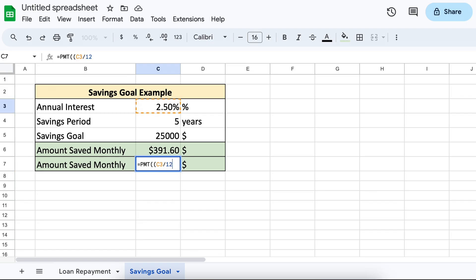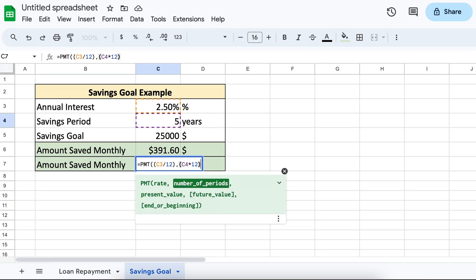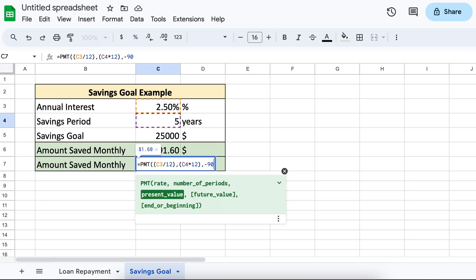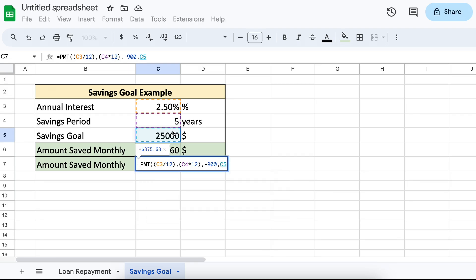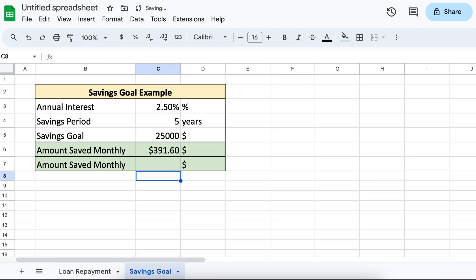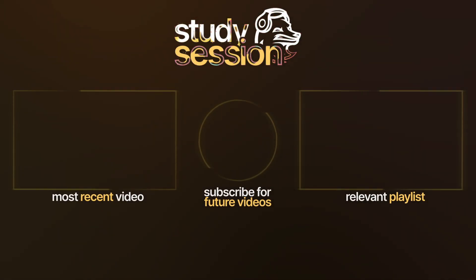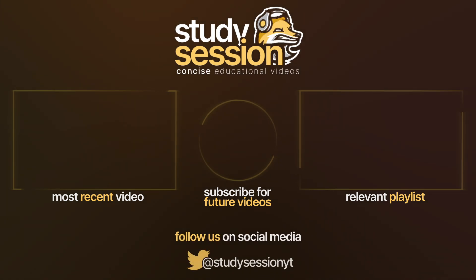If you have some savings already, you can just apply it to your present value as a negative. I hope that this video helped you learn something about the payment function within Google Sheets. If you enjoyed, please like, subscribe, and consider checking out our YouTube memberships by clicking that join button down below. If you have any comments, questions, or concerns about the information I provided in this video, please leave a comment down below and I will do my best to address your concerns.